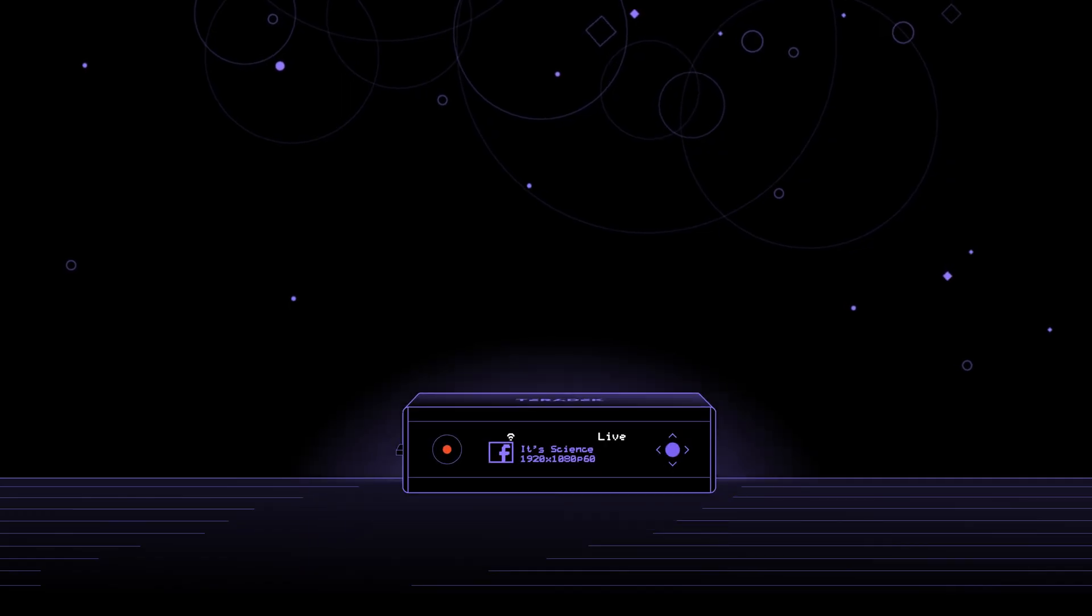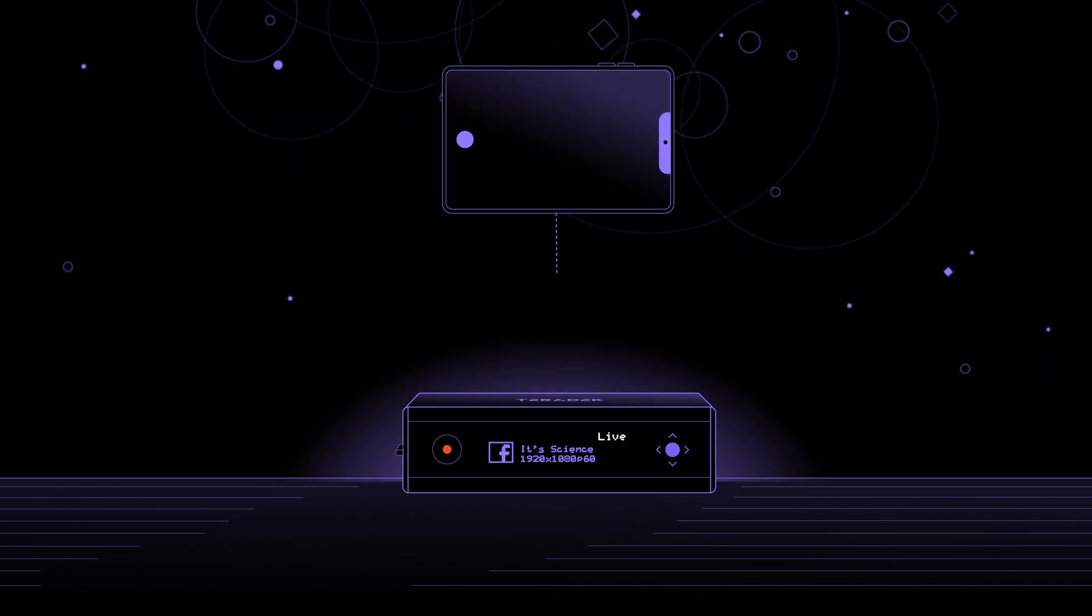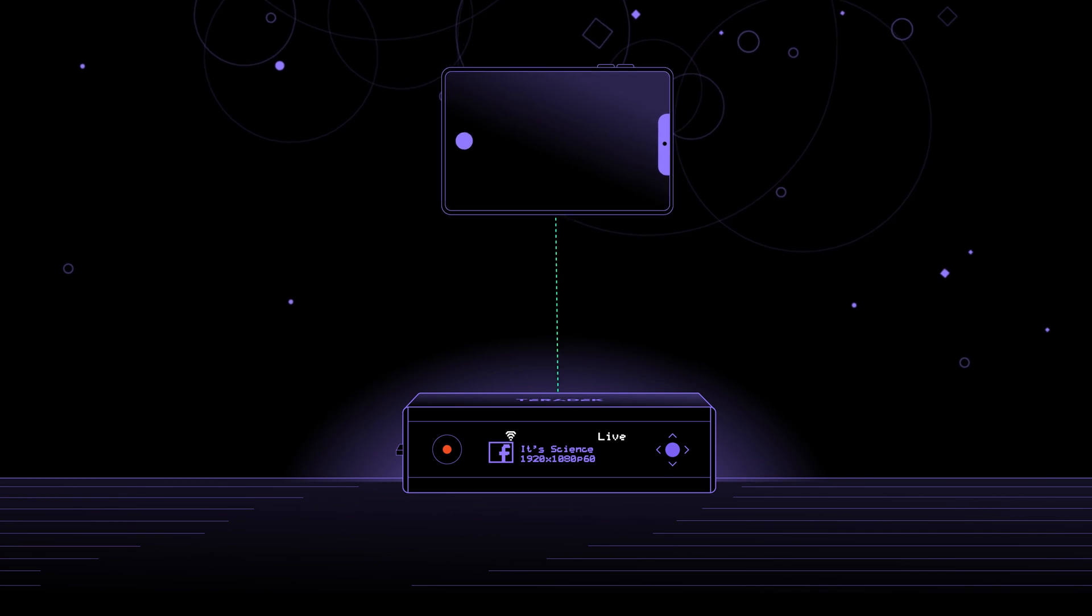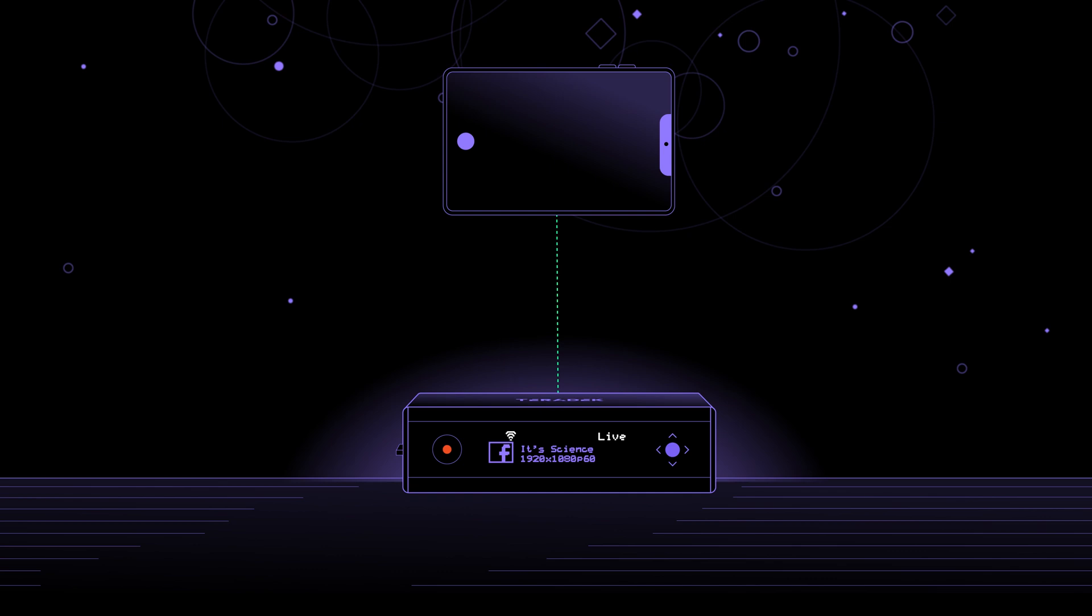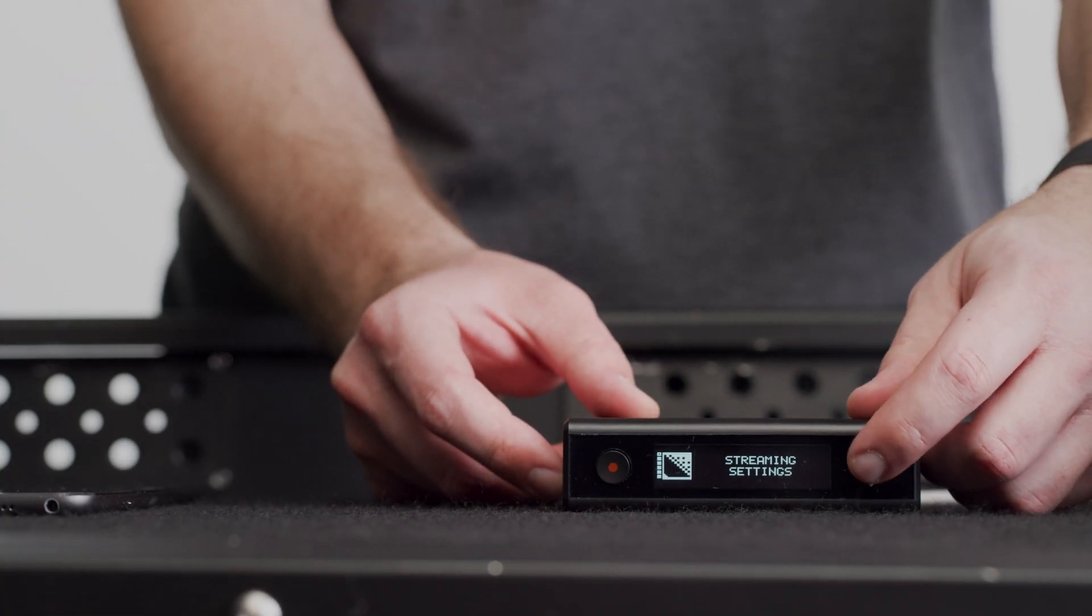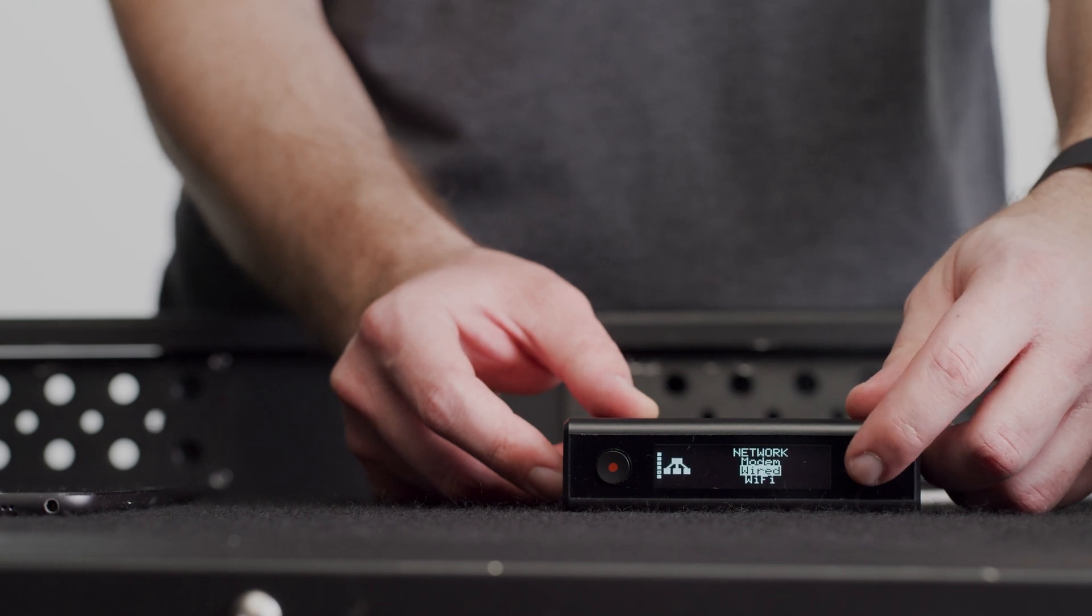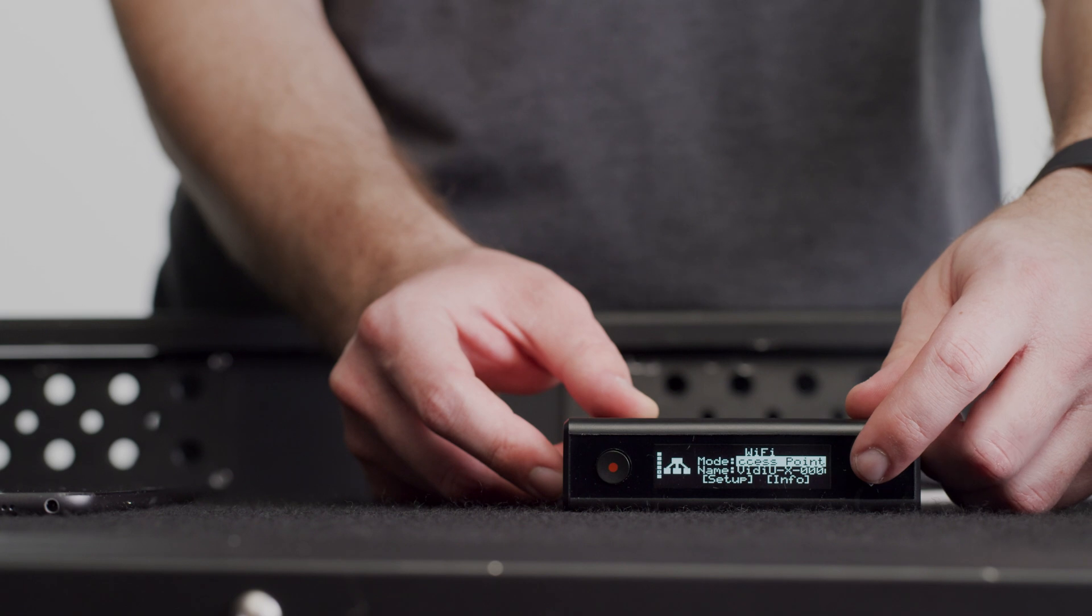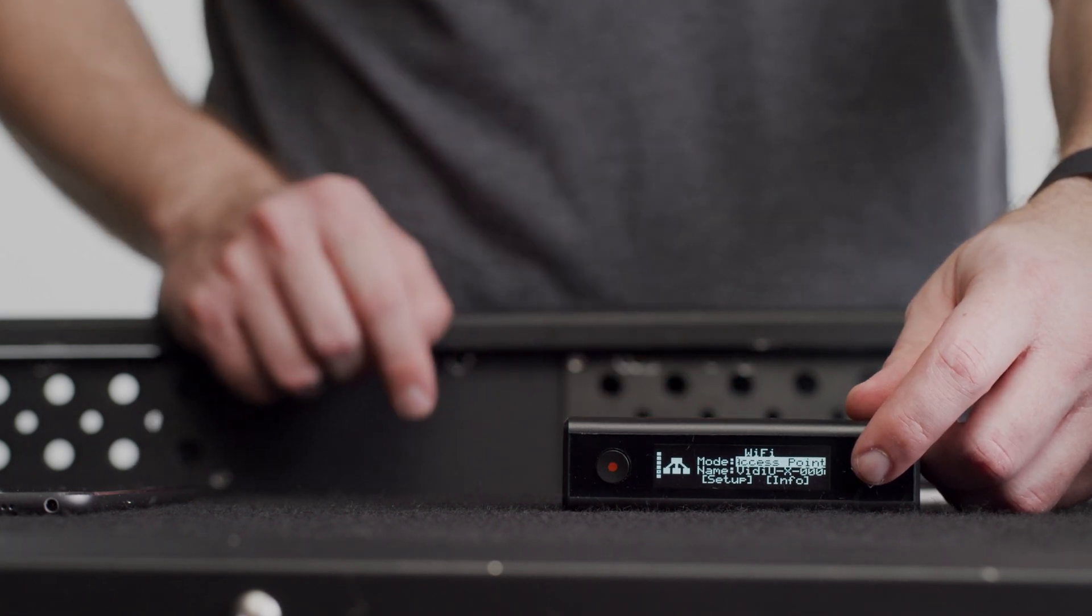This is where the VideoX generates its own network. Then we can connect our smart device to the VideoX network, so they can communicate, and we can change all our settings through the Video app. In order to check that our VideoX is set to access point mode, we'll click the center button here, toggle down until we reach network setting, click again, then we'll toggle down to Wi-Fi, click again, and ensure the mode is set to access point. And here, we can see that it is.